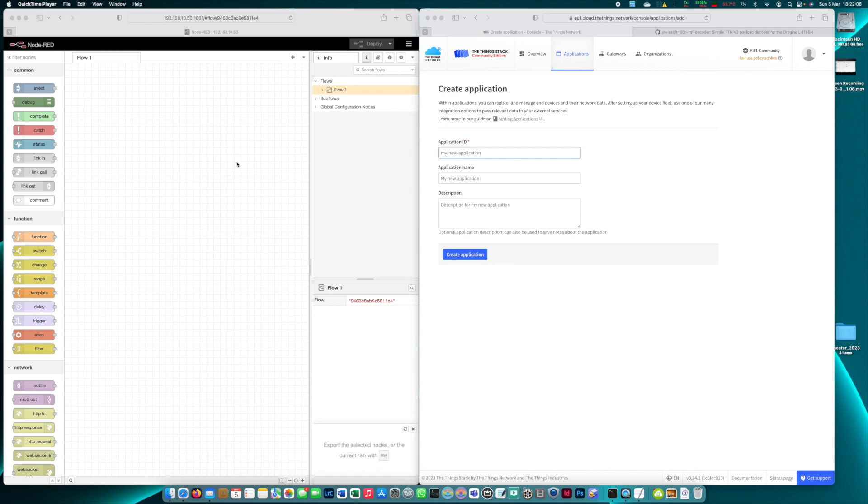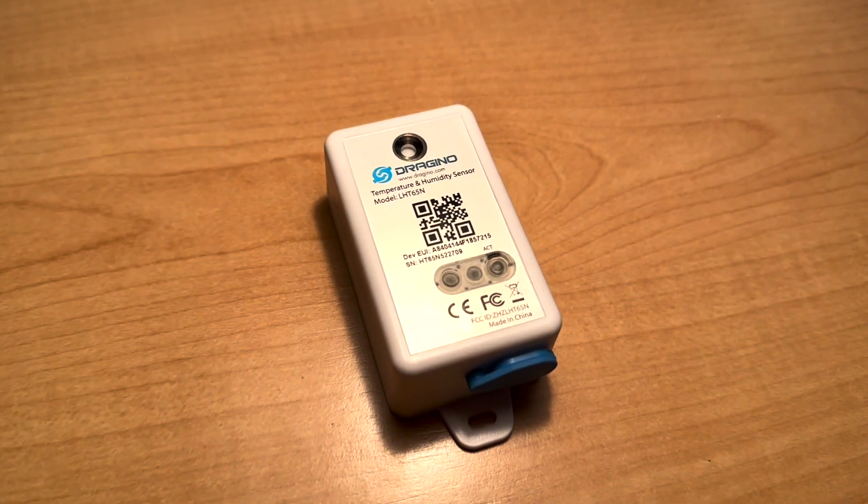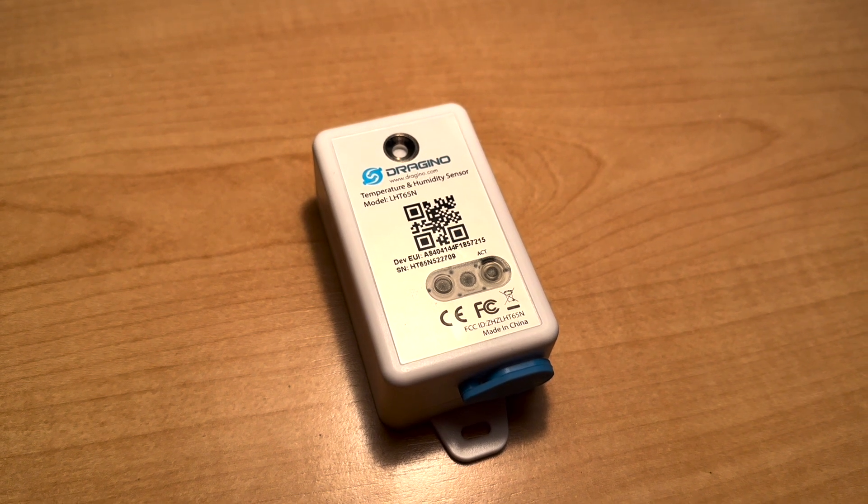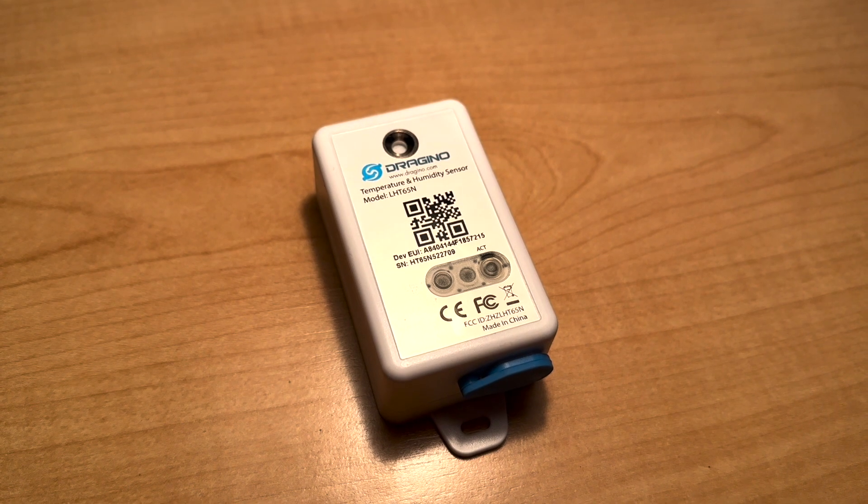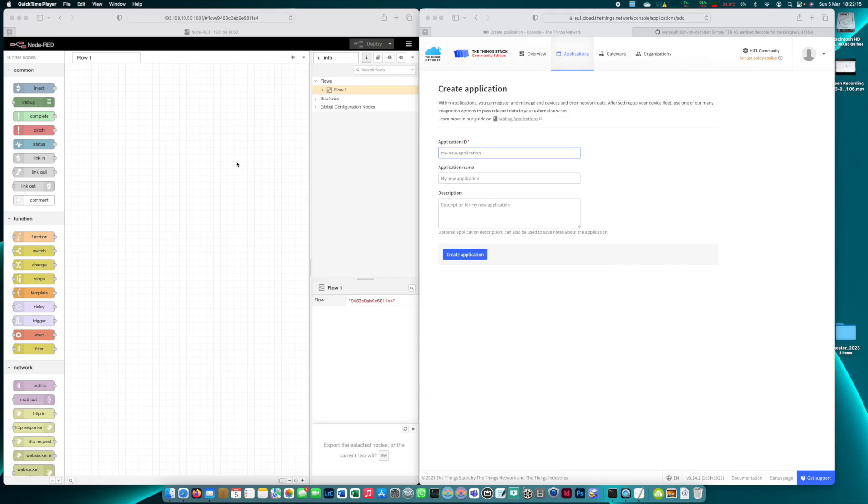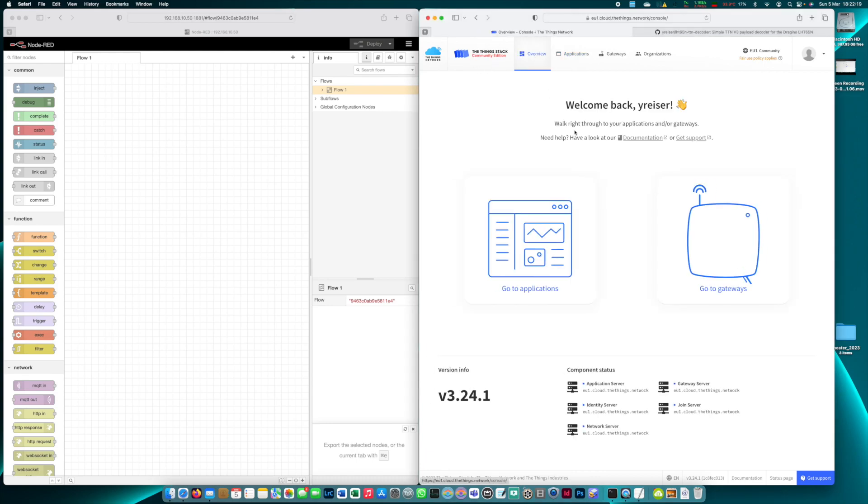For this tutorial I'm using the well-known LHT65N temperature and humidity sensor from Dragino and our first step is to register this sensor in TTN.